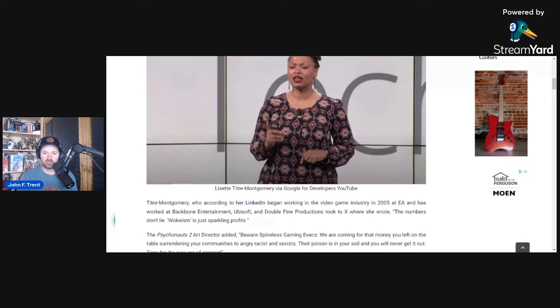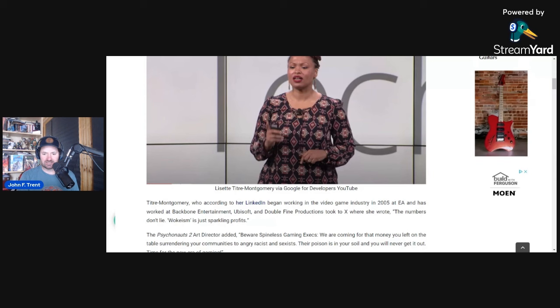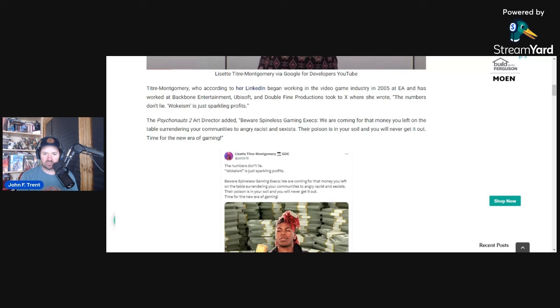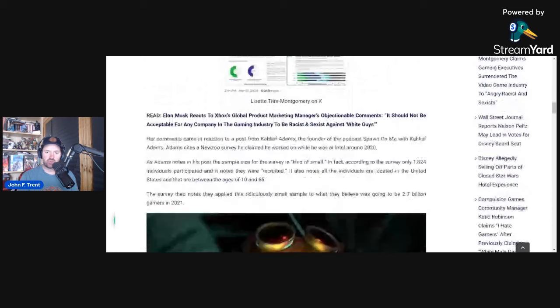This is what she wrote on X: The numbers don't lie, wokeism is just sparkling profits. Beware spineless gaming executives, we are coming for that money you left on the table, surrounding your communities to angry racists and sexists. Their poison is in your soil and you will never get it out. Time for the new era of gaming.